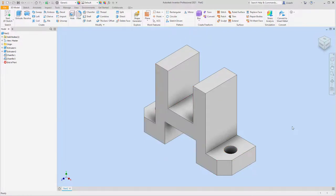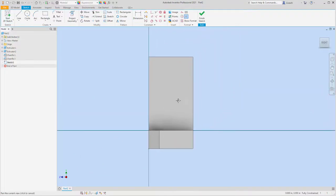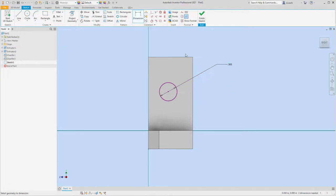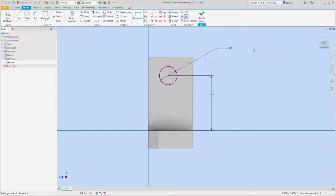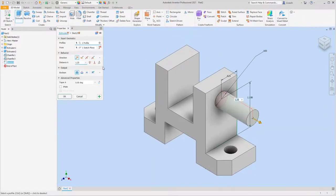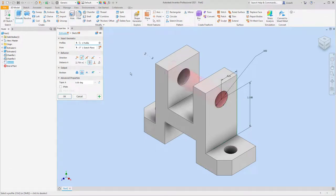Now I'll start a 2D sketch on this front face and create a circle. I'll dimension it to a diameter of 0.50. The center is 1.5 from this line, and 0.625 from the edge. I'll finish the sketch and extrude-cut it all the way through, then hit okay.